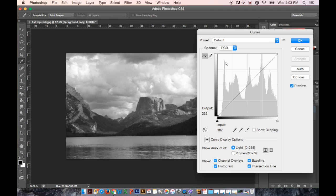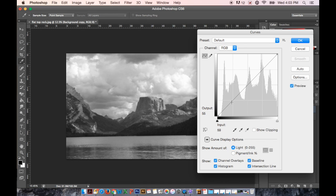That's what those spikes mean. And this diagonal line is where you control how much light and how much dark is in the image.